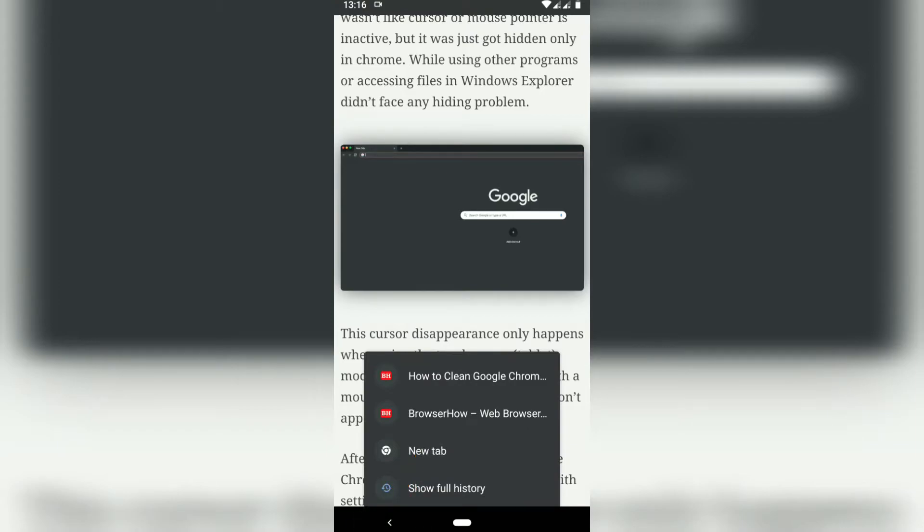So right now you can see I have three navigations: one is the home page, the second article, and the third article, the existing article. Now if I want to go back to the home page of the browser, then I can tap on this second option.